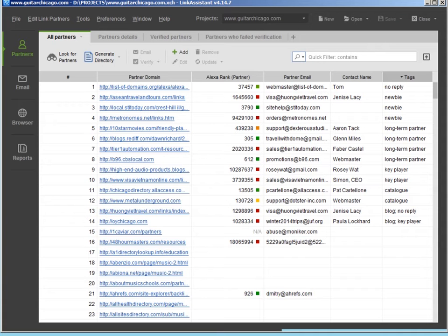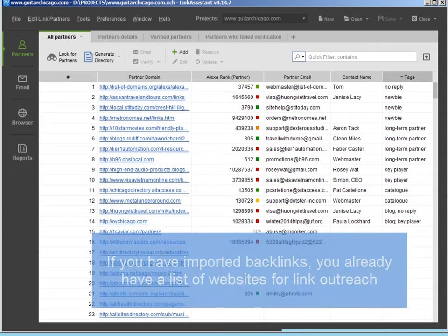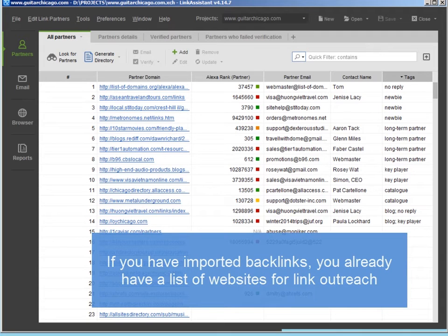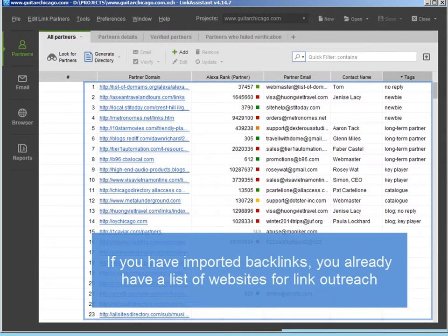If you have already run your backlink research with SEO Spyglass and imported the data into Link Assistant, you already have a list of sites you want to get links from.